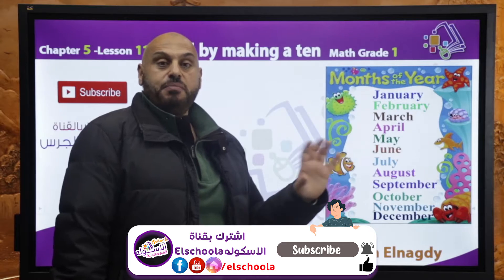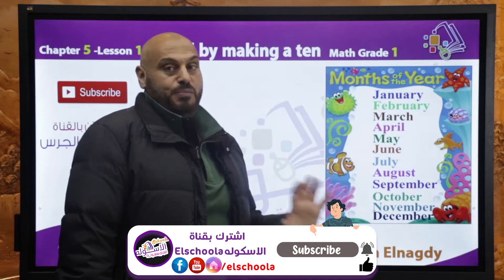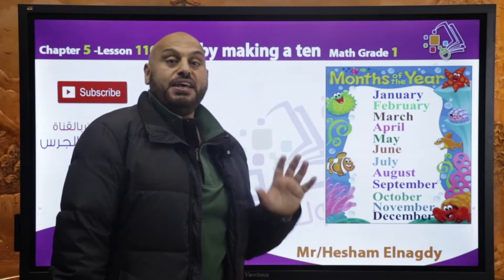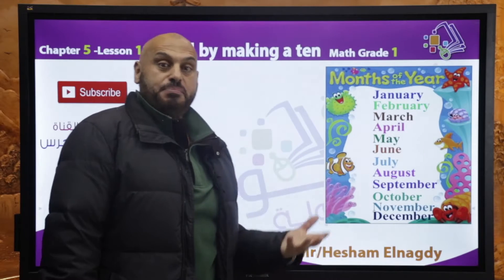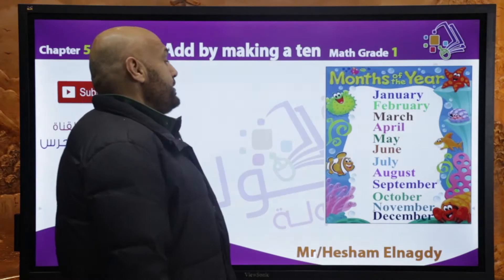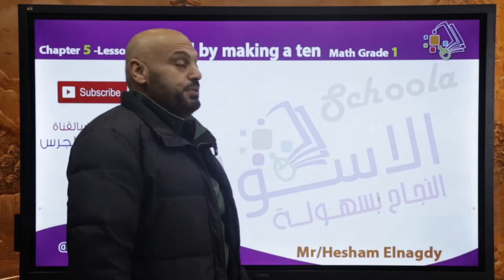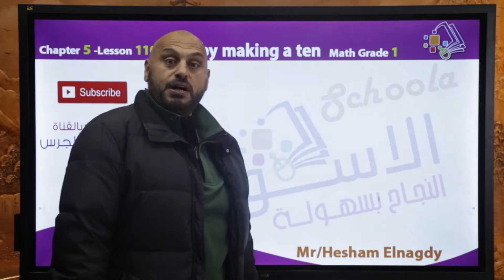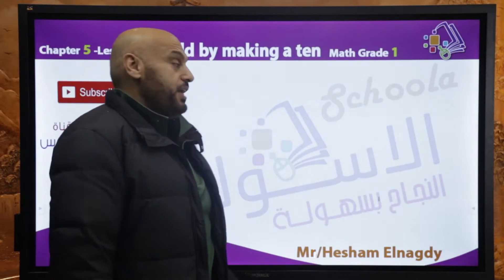January, February, March, April, May, June, July, August, September, October, November, and December — twelve months of the year.